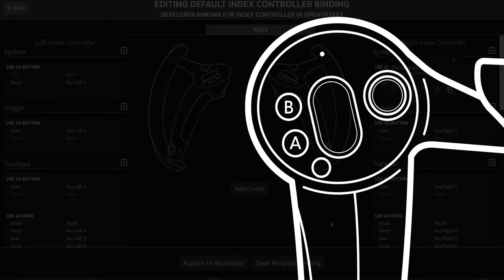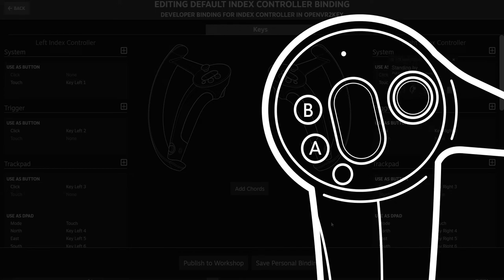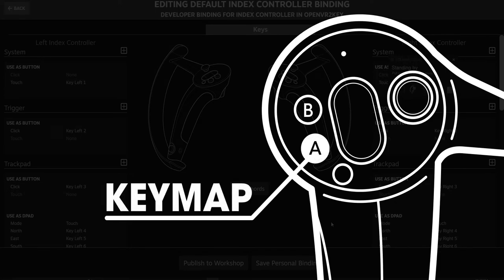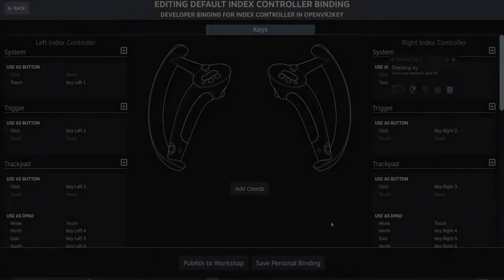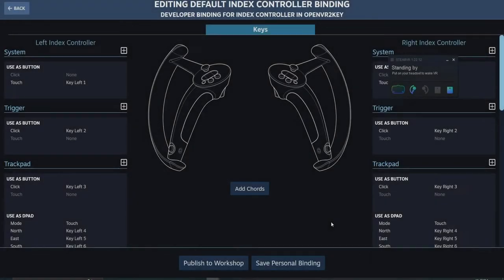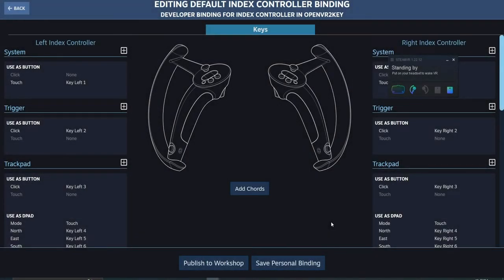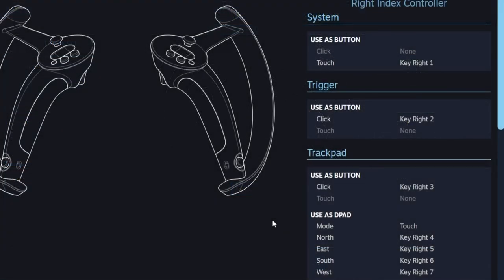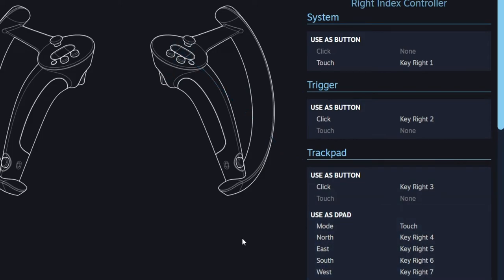In this video, I'm going to want to make sure that the A button on my right index controller is bound to a keymap. This is the controller config menu, which is where we'll be able to view all of the current default keymaps for OpenVR2Key.